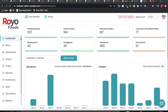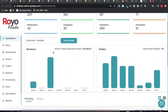The first option is the dashboard, which gives you a 360-degree view of the entire platform. You can see the number of pending orders, active orders, delivered orders, cancelled orders, any running promotions, total food items, total categories, and total restaurants on the system.